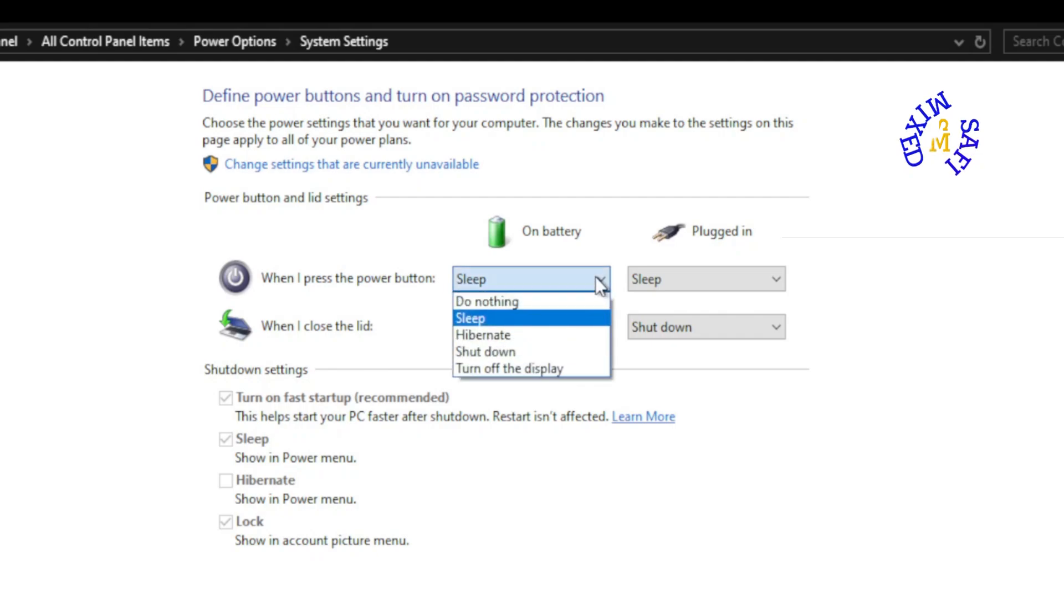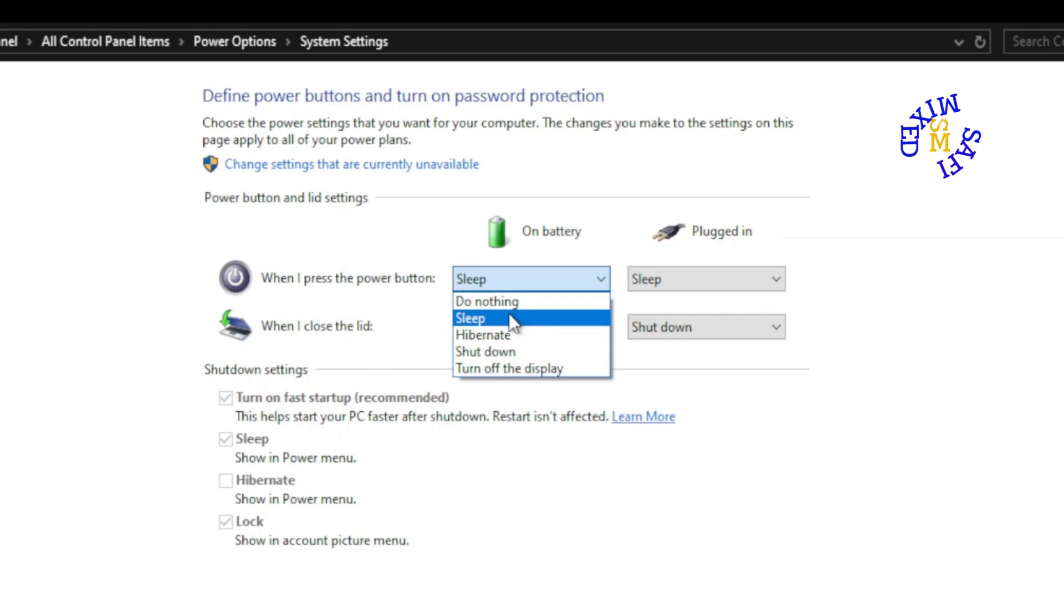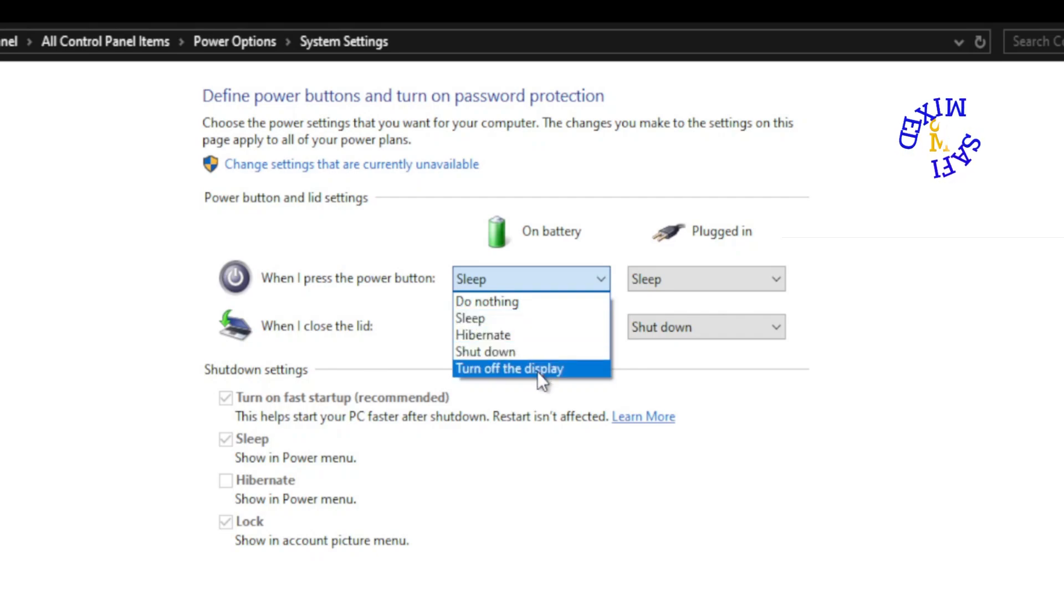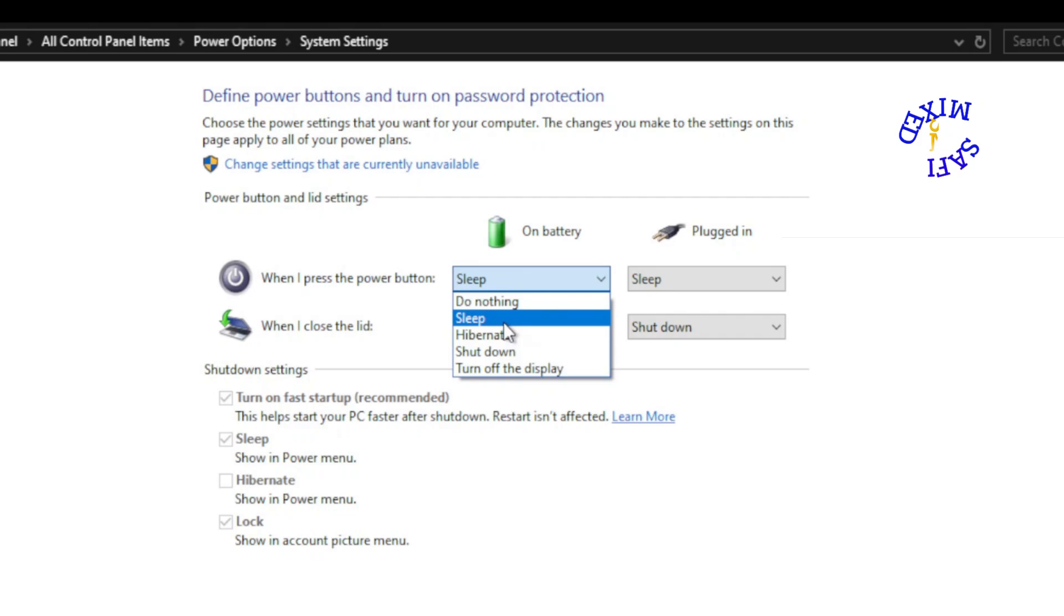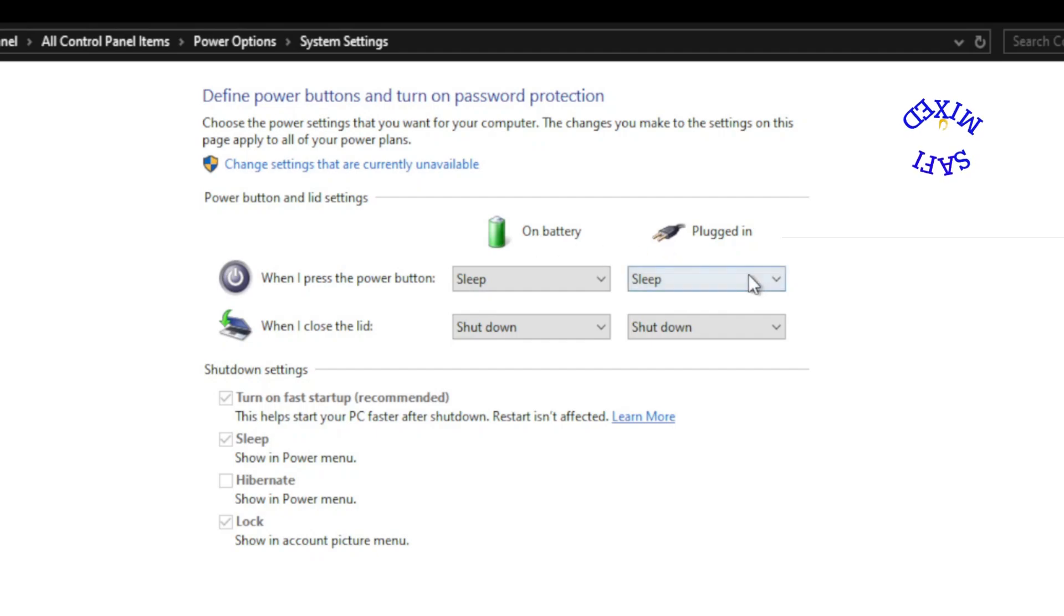If you click down, there are different options available: do nothing, sleep, hibernate, shut down, or turn off the display. I always keep this on sleep and this option goes for when the system is on battery.